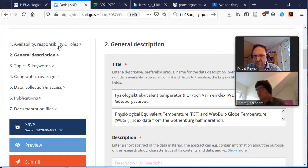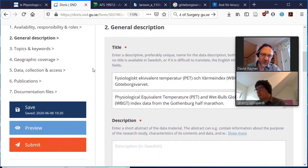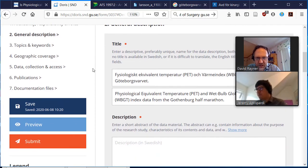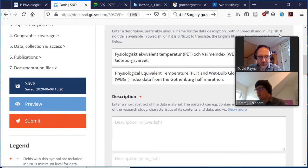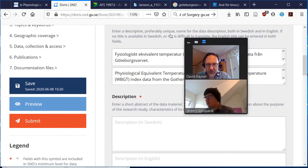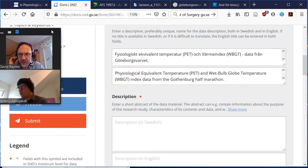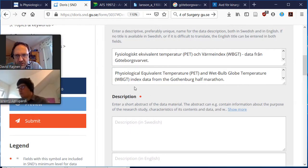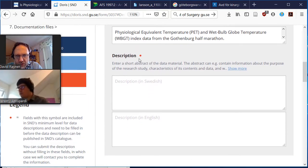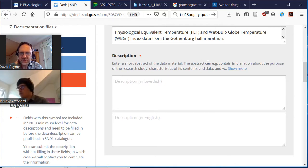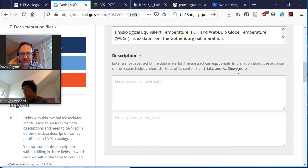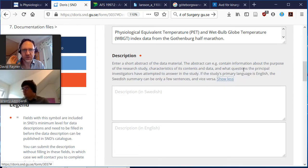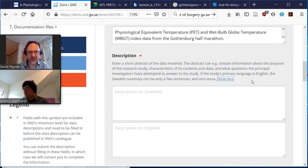That was the responsibilities and roles, so that was all the authors and everything, and now we actually need to describe the data set. So a description or short abstract of the data material can contain information about the purpose of the study or the characteristics of the data.